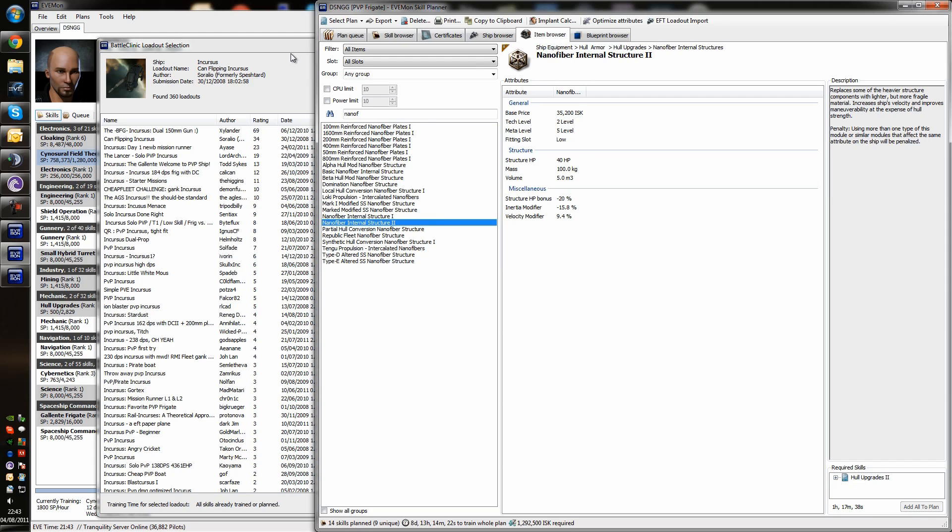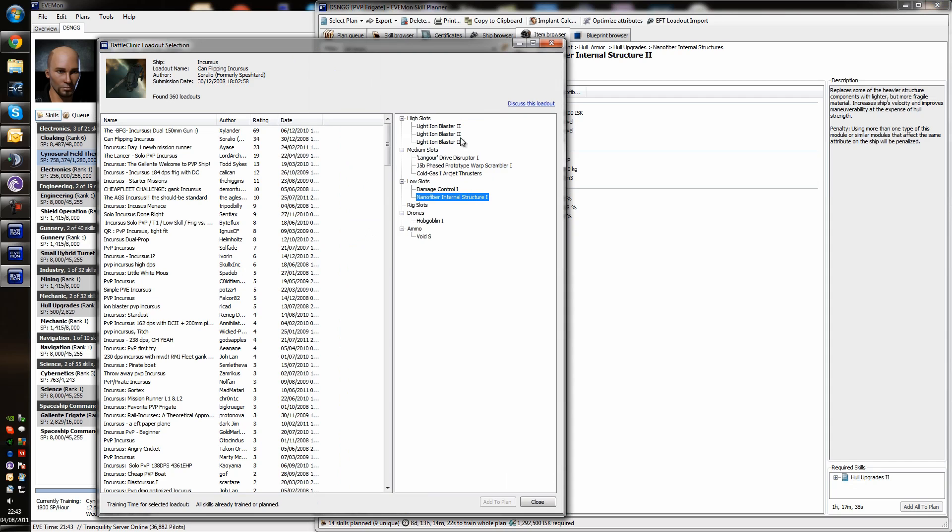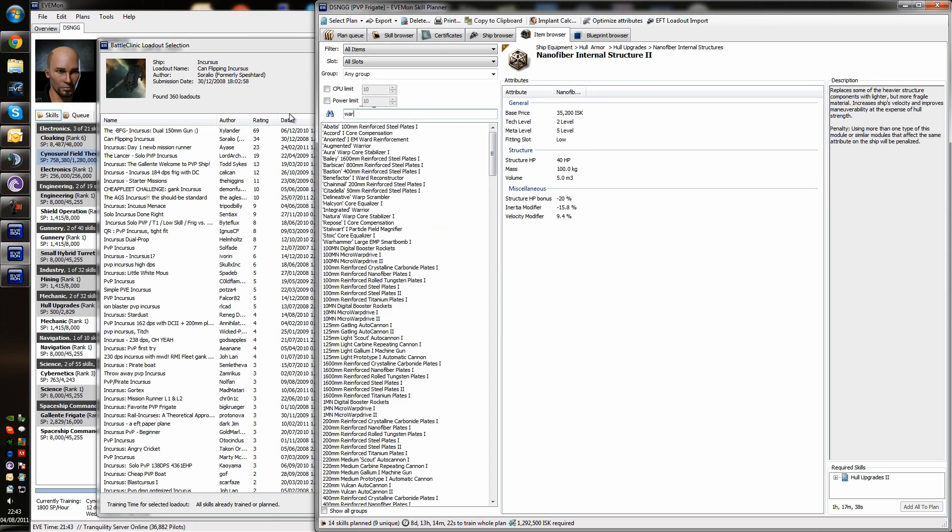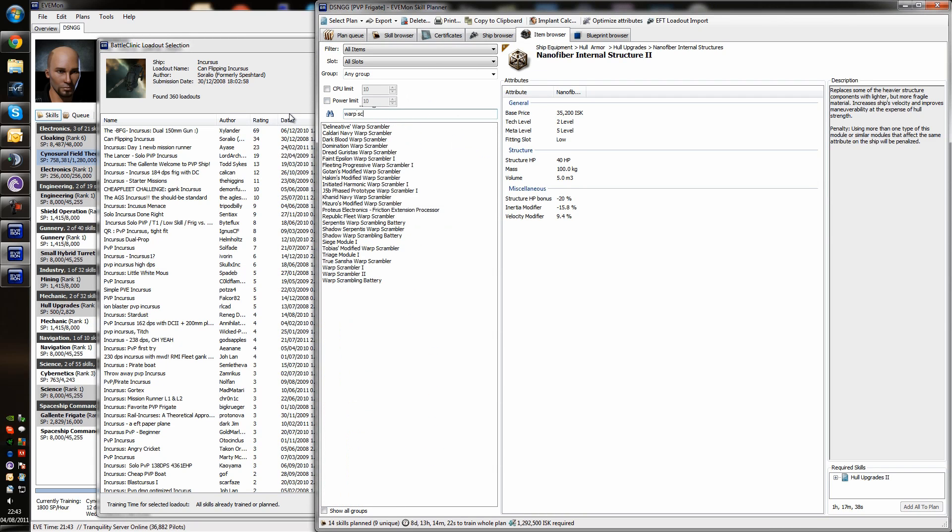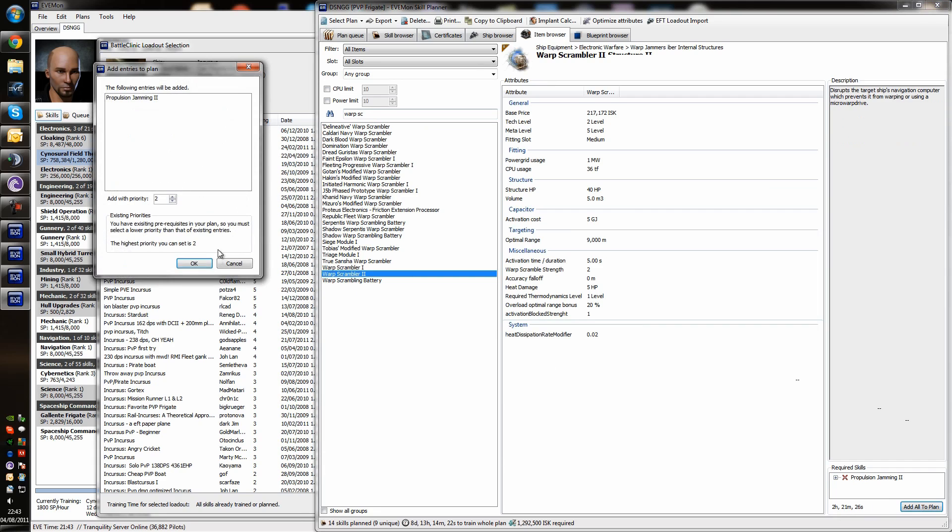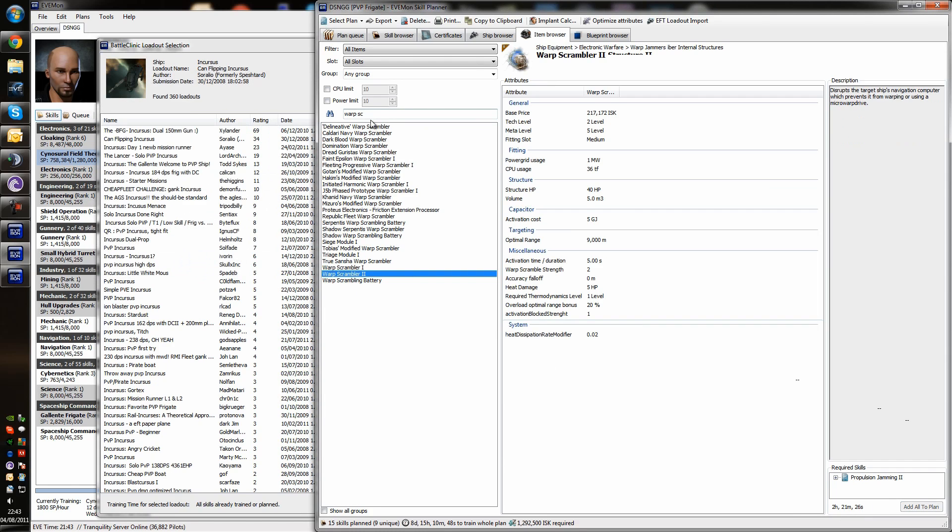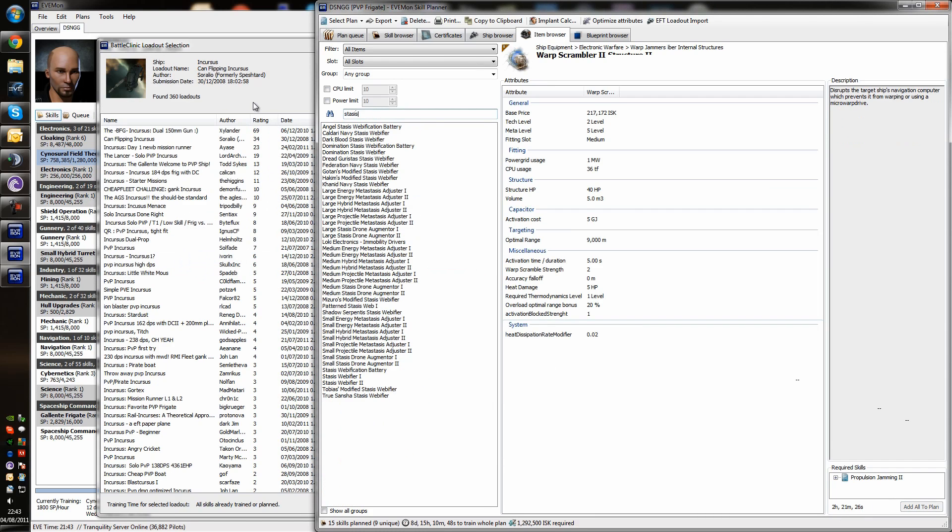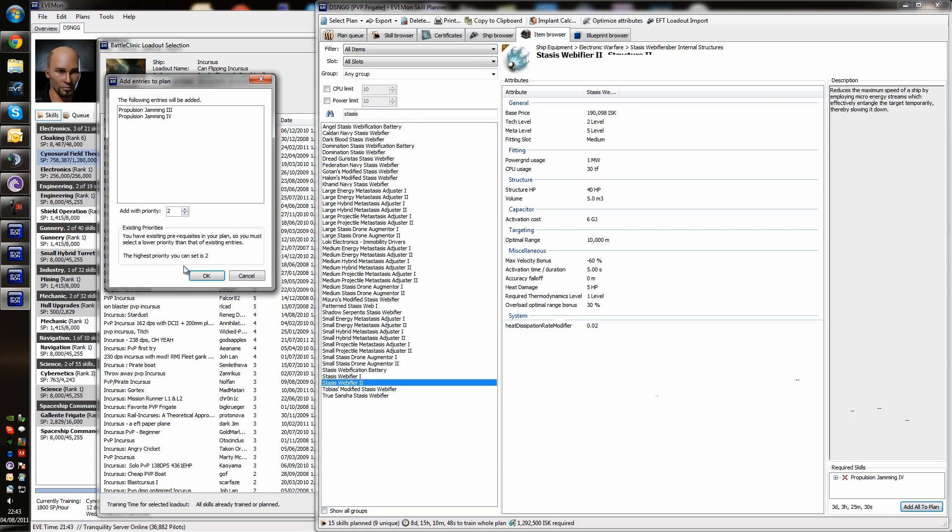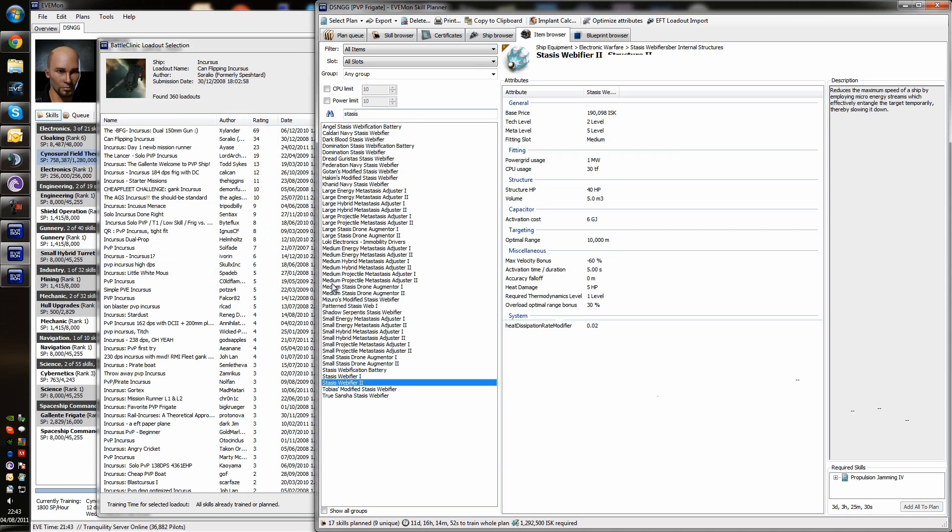For now, that's pretty much the only changes we'll make. We'll possibly change the warp scrambler and the stasis webifier as well. So, if we just get the item browser and we look for warp scrambler. We'll train, there's 2 hours additionally to train for the Tech 2. And the stasis webifier. We'll train that to Tech 2 as well.